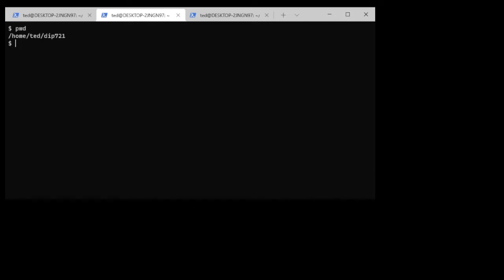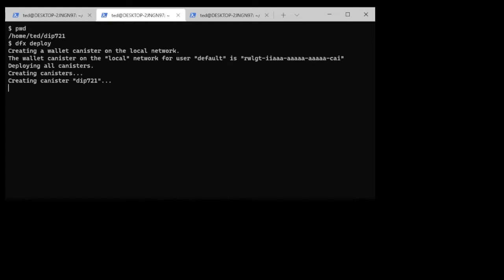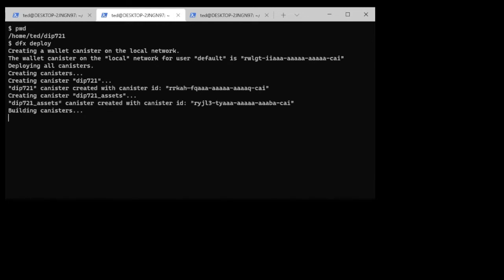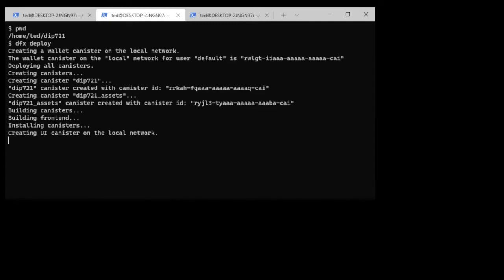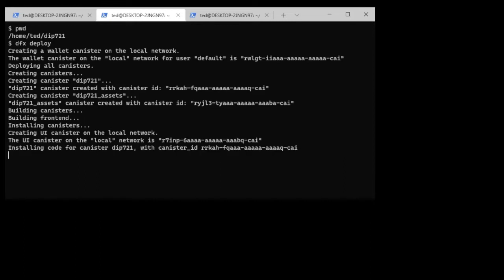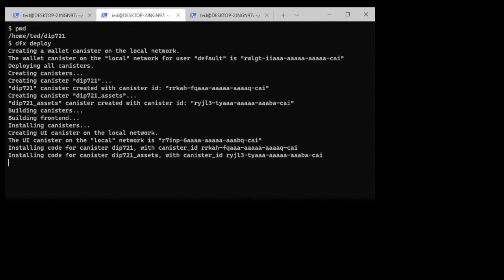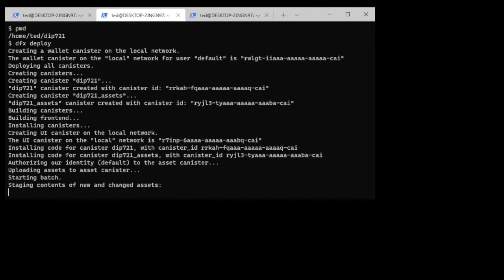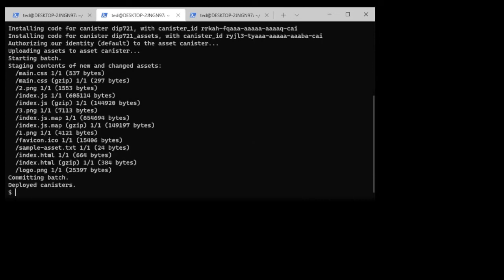Now that I've got all of the digital assets in the directory structure and we've modified the Motoko code so that the DIP721 smart contract is in the right spot, we will deploy this. First of all I'll confirm where I am. I'm at the root of the project so I just do dfx deploy. You'll see it creates the wallet canister on the local network and it's going to create the smart contract canister and the asset canister and it will load it all up. And there we go.